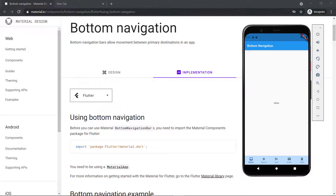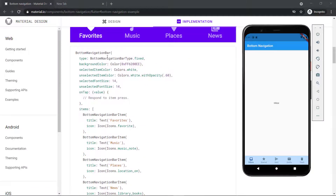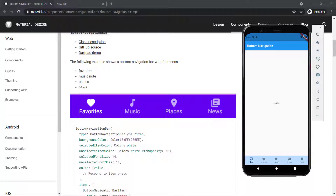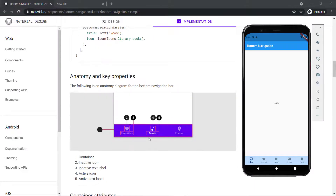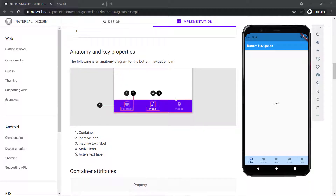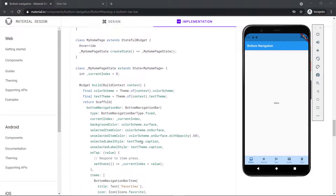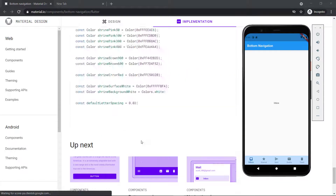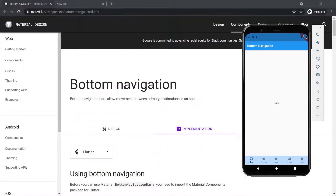If you look at the material.io components page for bottom navigation in Flutter, they give you some sample code showing how to use it. For example, they show you how to add items. There's an inactive icon, and an inactive icon with an inactive text label. The active one is blue — it has the active icon and the active text label. You can also set a background color, or leave it without a color. It also provides all the container attributes and more coding information.